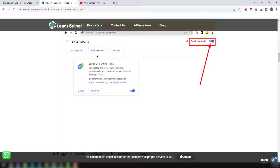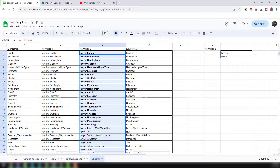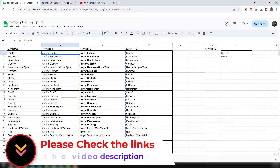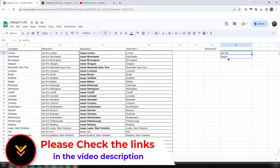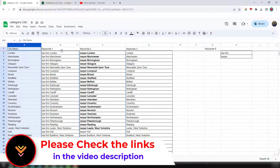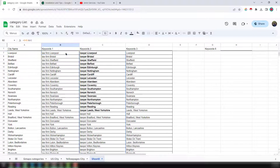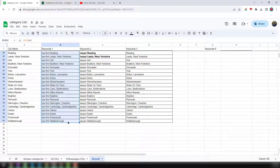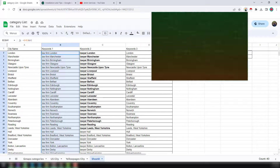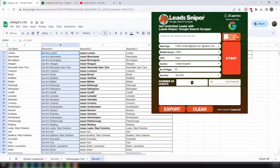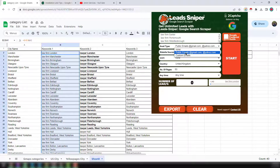Now I am going to show you the direct process. These are the data I have collected so you can easily understand. There are two target keywords and a target location. I have created the search keywords by combining the keyword with the location. First, I copy all my target keywords from keyword column one, then click on the Lead Sniper extension and paste the searching keyword there. Then select the email type: public email address.